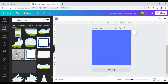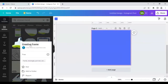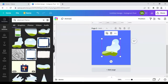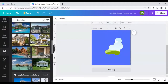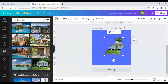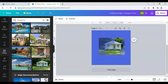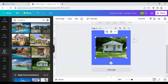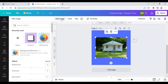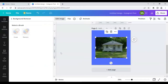We'll use this creative frame — bring it right here and place the same bungalow picture inside the frame. Then click on 'Edit Image' and this time we'll use 'Remove Background', which is a Pro feature and cannot be used without a Pro account.